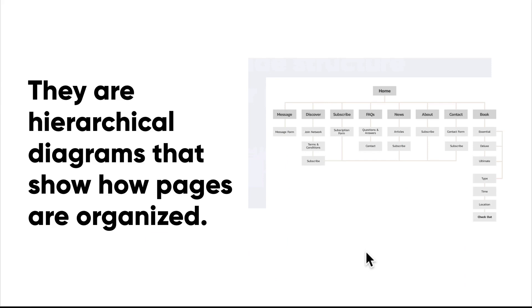So what are they? Sitemaps are hierarchical diagrams of a website or an application that shows how pages are prioritized.